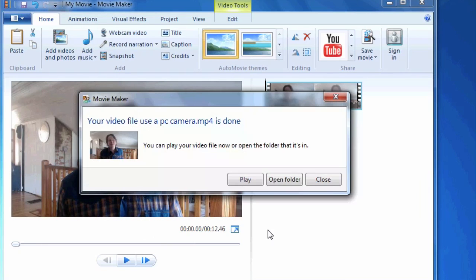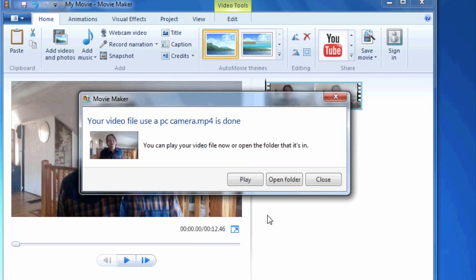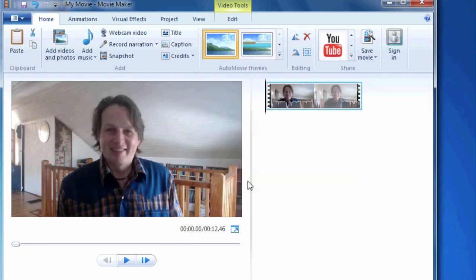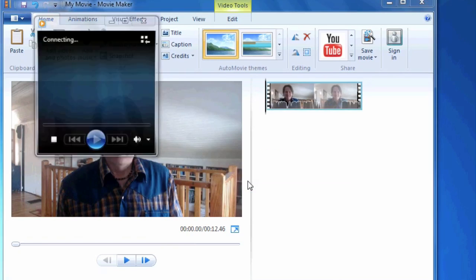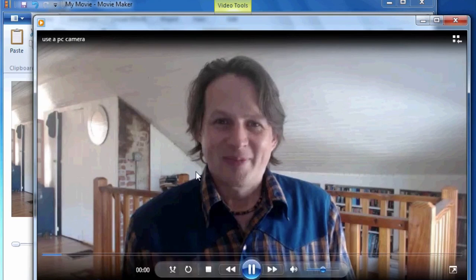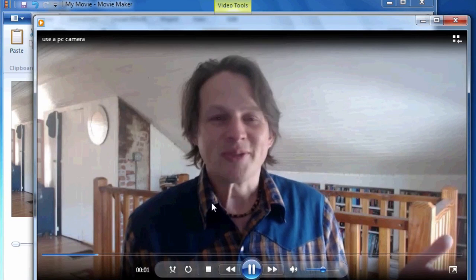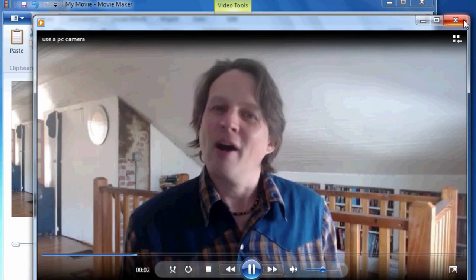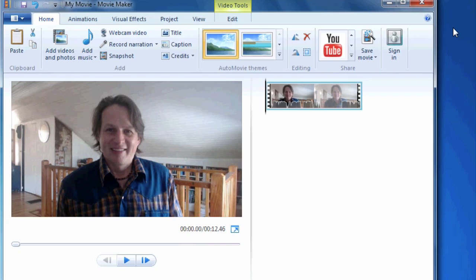So that is the file that I would upload to YouTube. And we can just do a quick play and see what it looks like. And it's looking good. And like I said, that's the file that I would upload to YouTube if I hadn't already pushed the YouTube button.